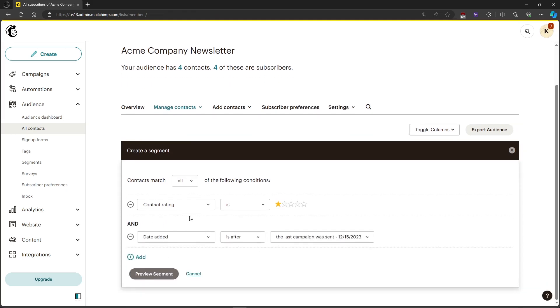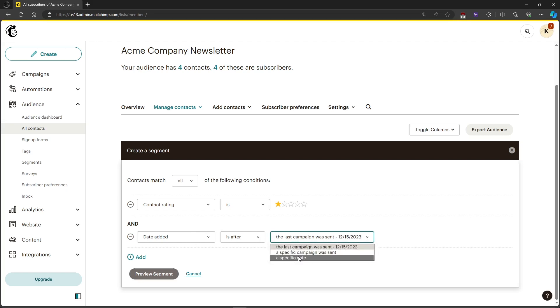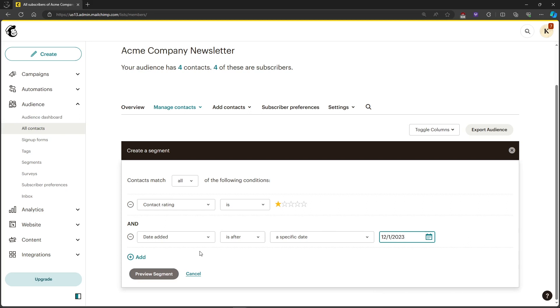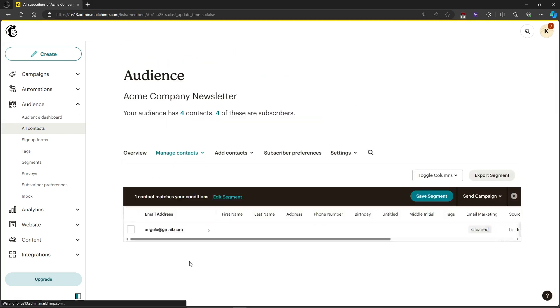We'll put in the contacts that are added after a specific date. For example, let's choose December 1st and click on Preview Segment. As you can see, you will see all of the contacts that are added right here.